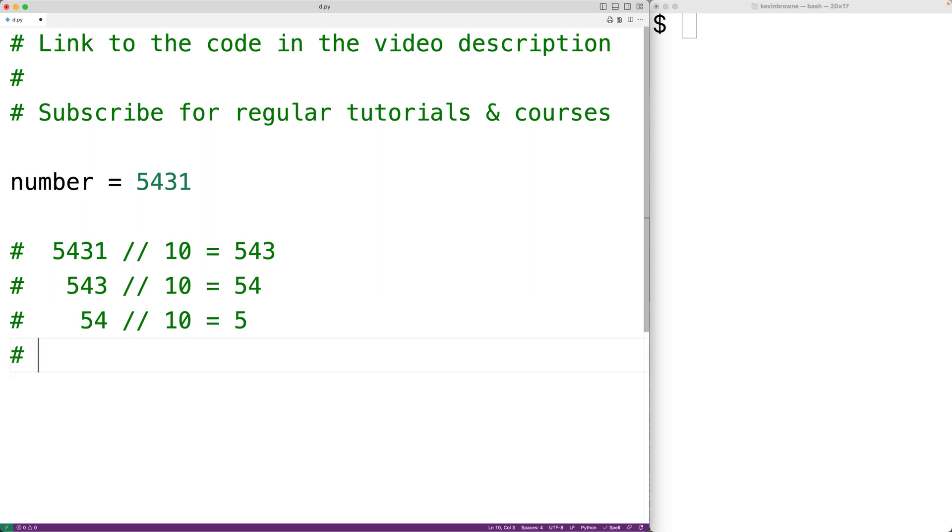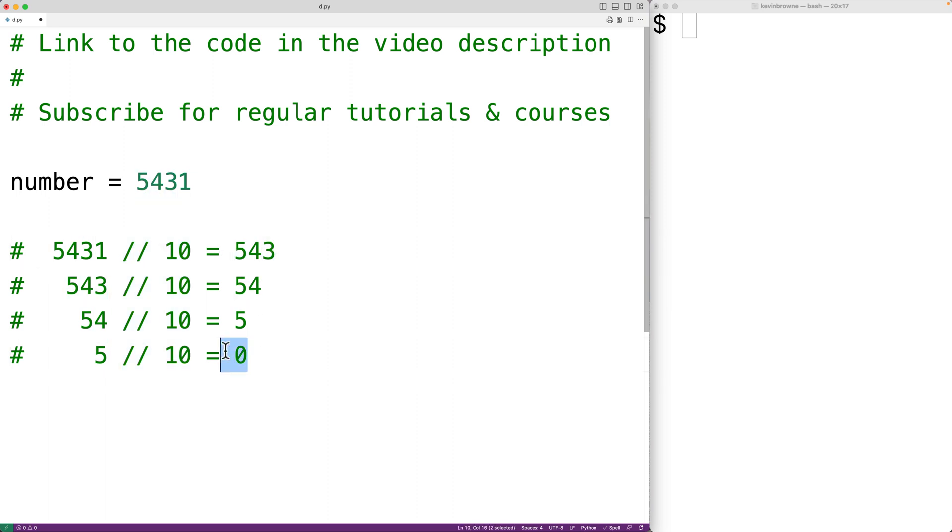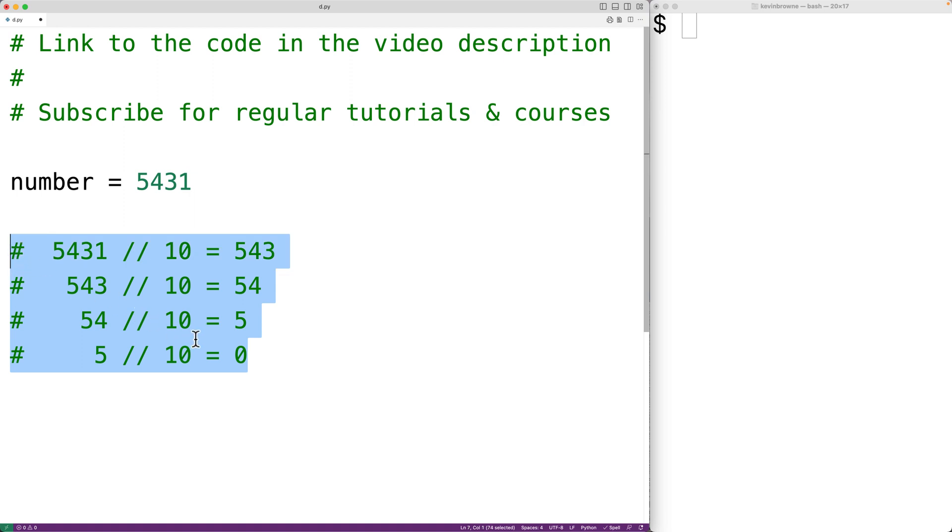And then if we take 5 and divide 5 by 10 using floor division, we'll get 0. So the number of times that we had to divide the number by 10 using floor division in this process in order to reach 0 is the number of digits in the number. And that's basically the algorithm.